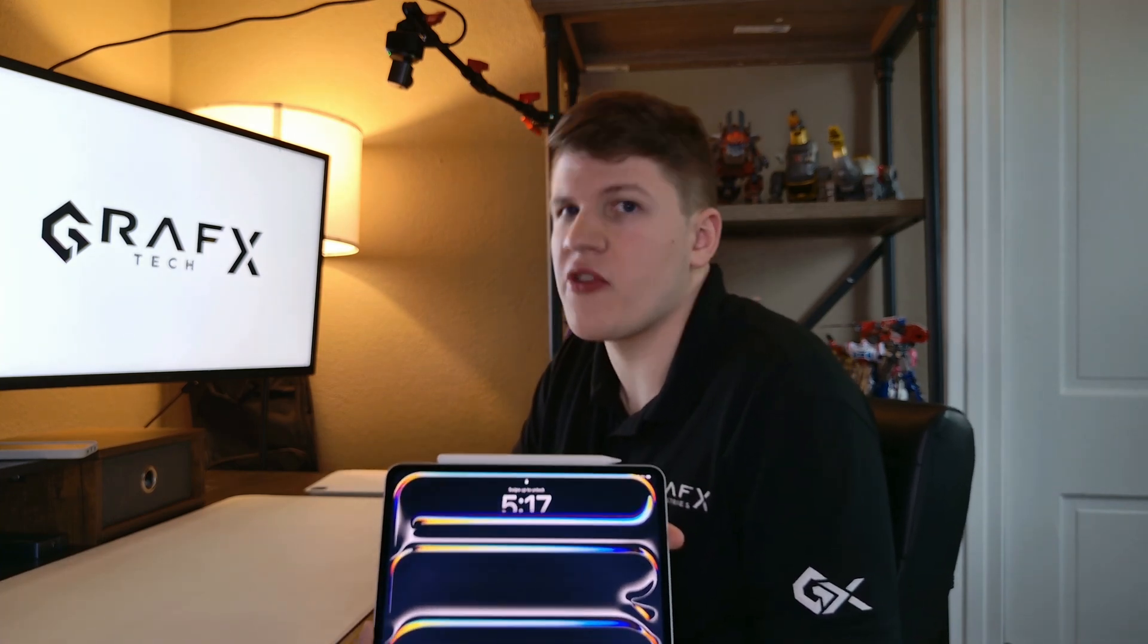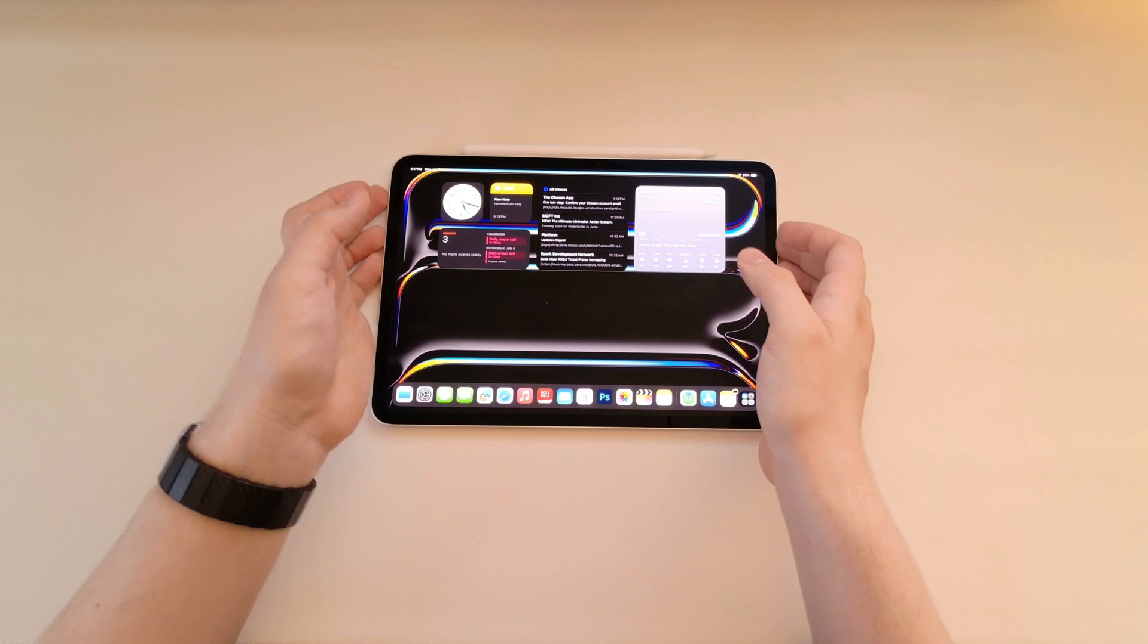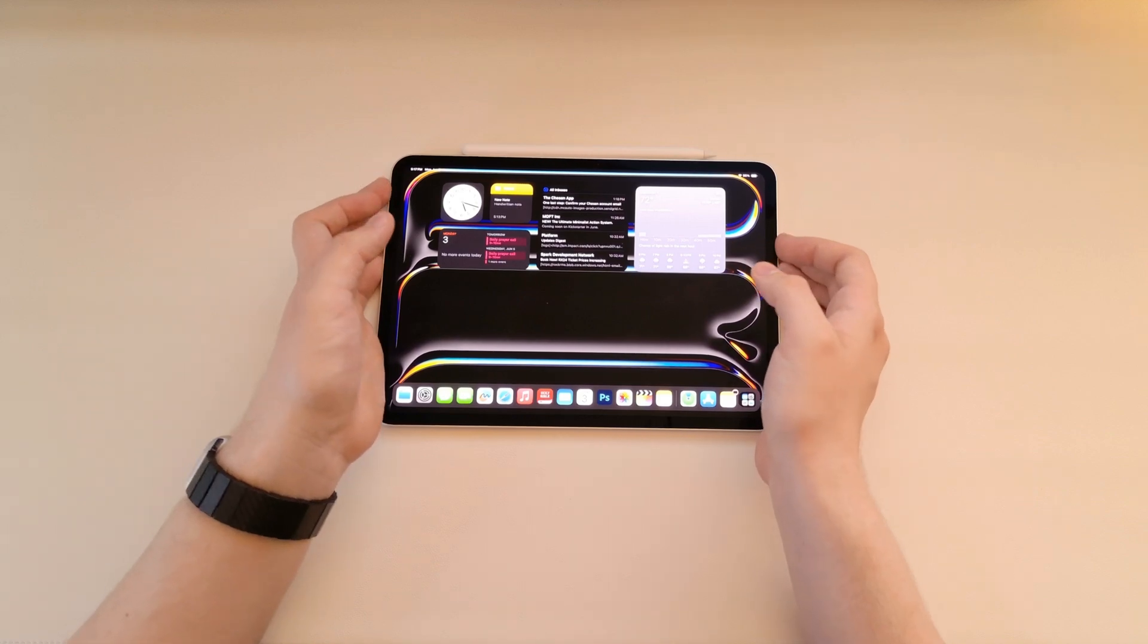This is my full and in-depth review of the 11-inch iPad Pro after three weeks of usage. First, we're going to talk about some of the physical changes.